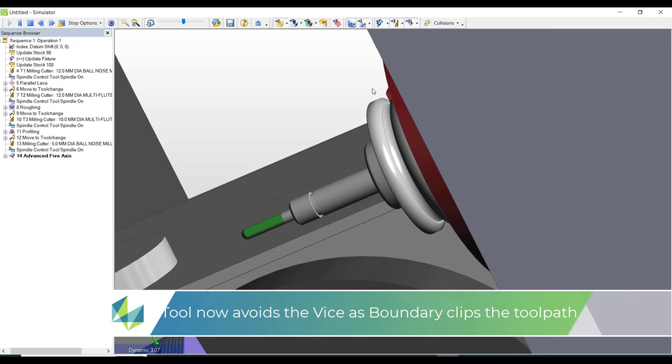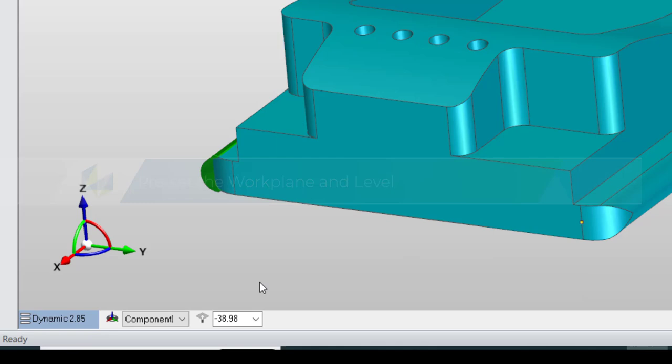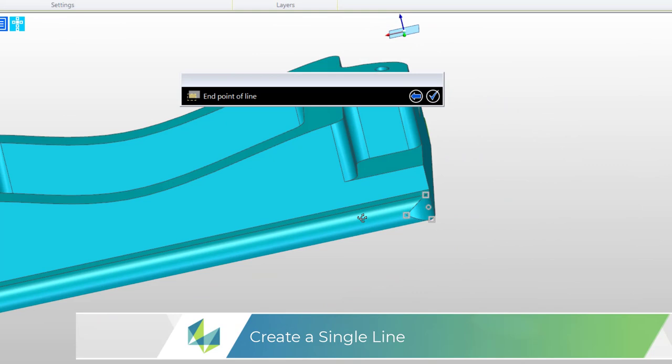So boundaries are a great way to clip back the toolpath but here's an alternative method. First of all I'm just going to make sure that my work plane and my level are correct and what I'm simply doing is drawing a single line that starts at one side of the model and completes at the other side of the model.